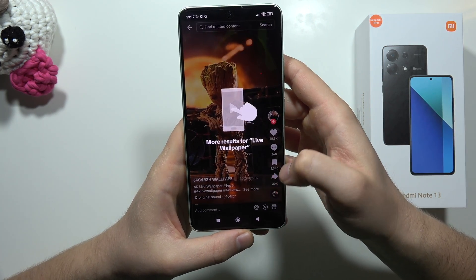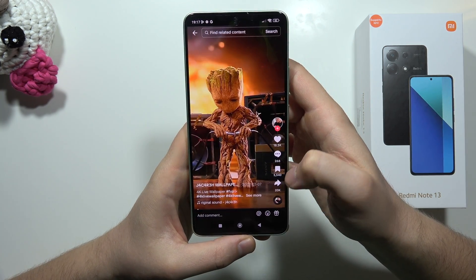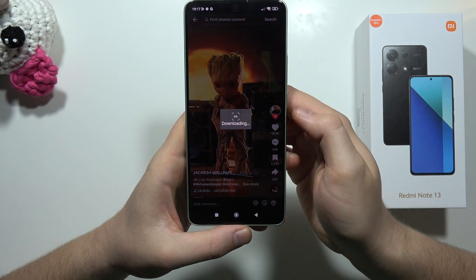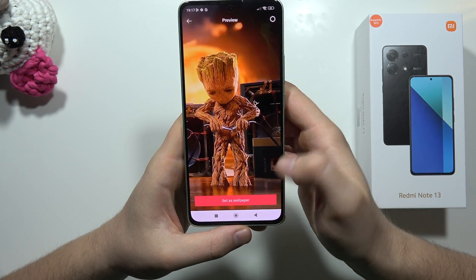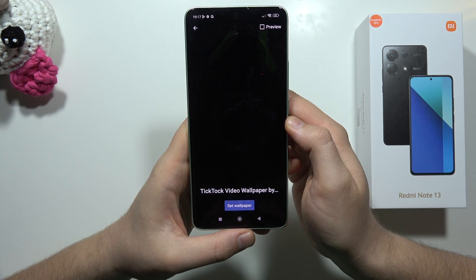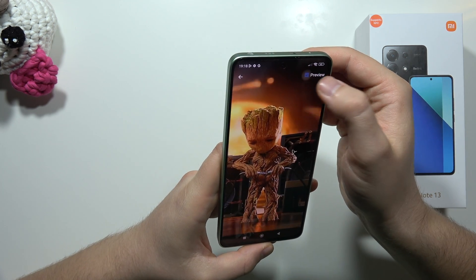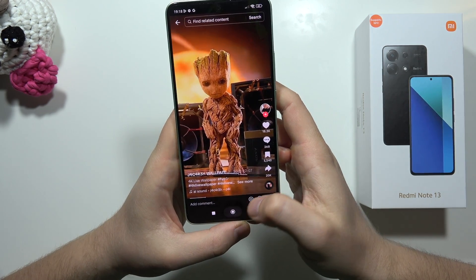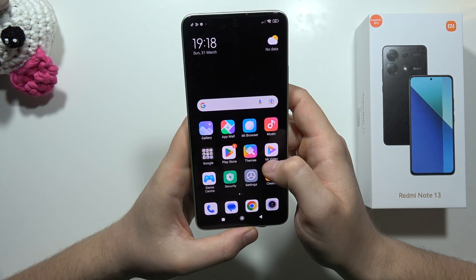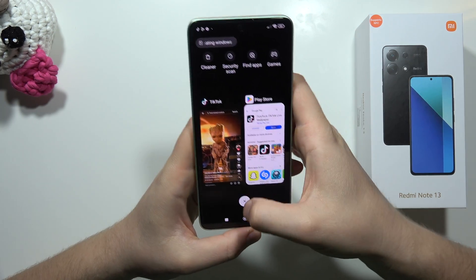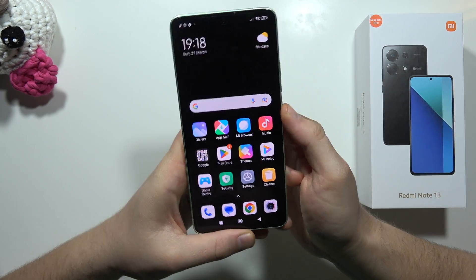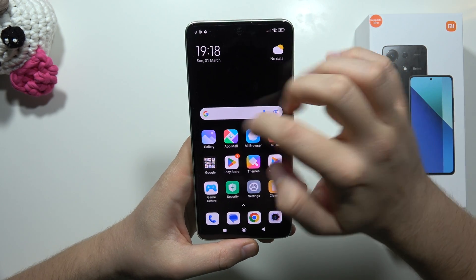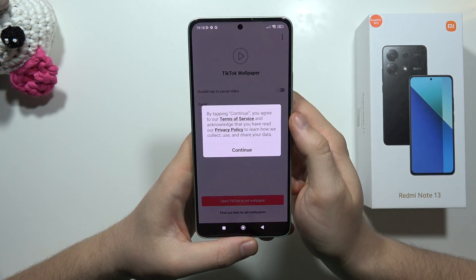So we have to basically try with another wallpaper. We can try to get this one. Click to set as, then select wallpaper. Tap to set as wallpaper and select your home screen. It still doesn't work, so I recommend you restart the application, your home screen, and lock and unlock your phone. Let's try to do this one more time.